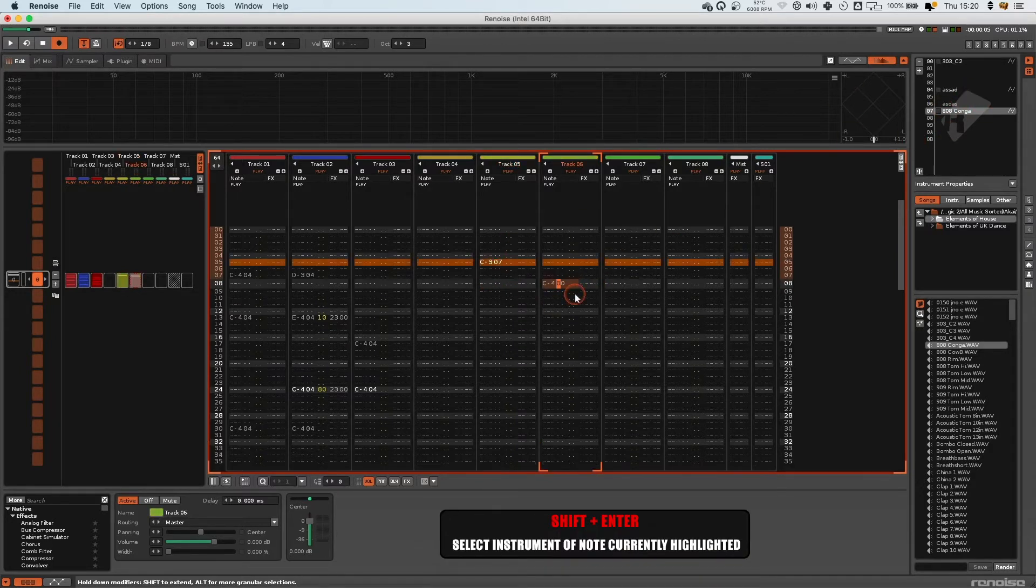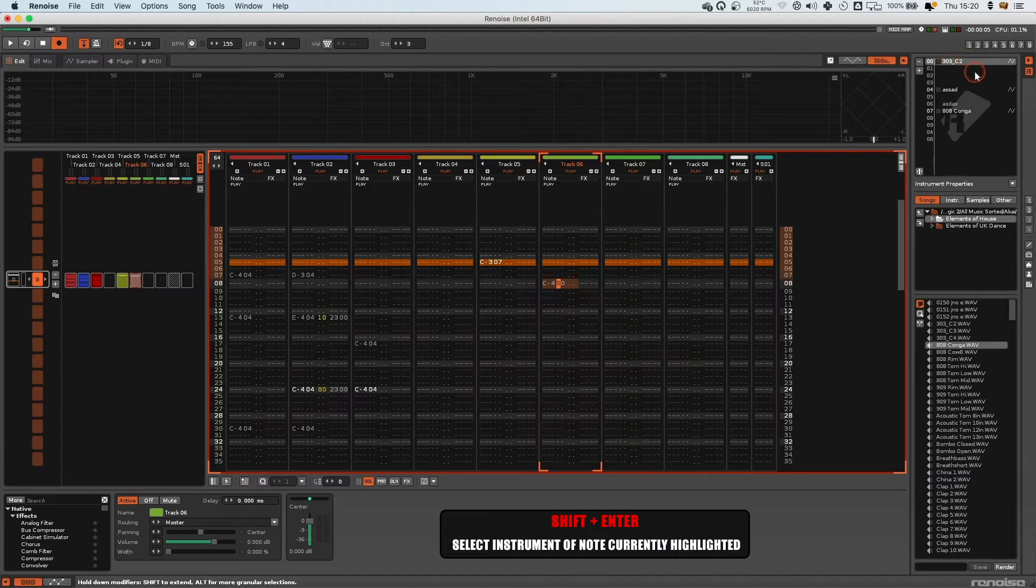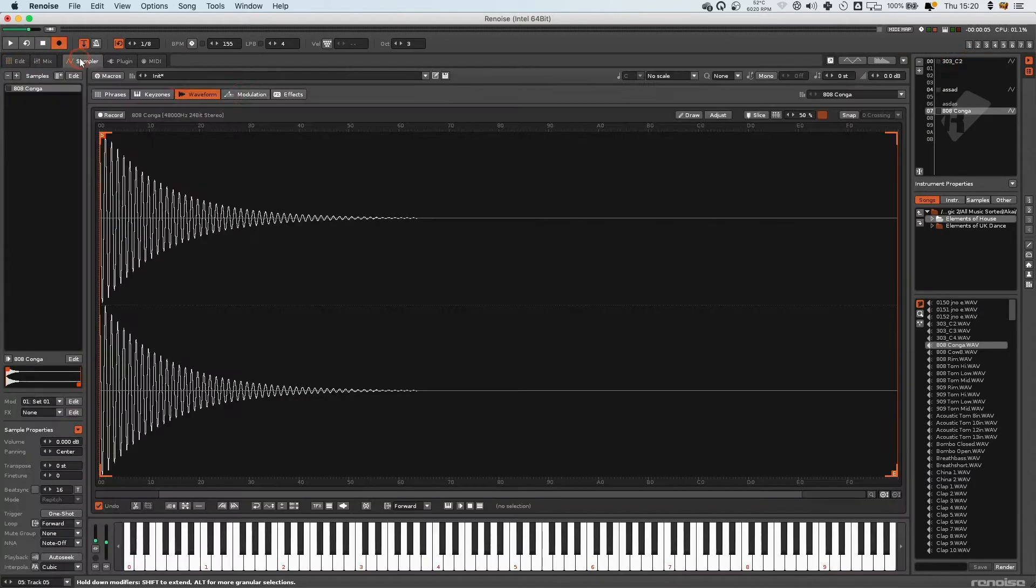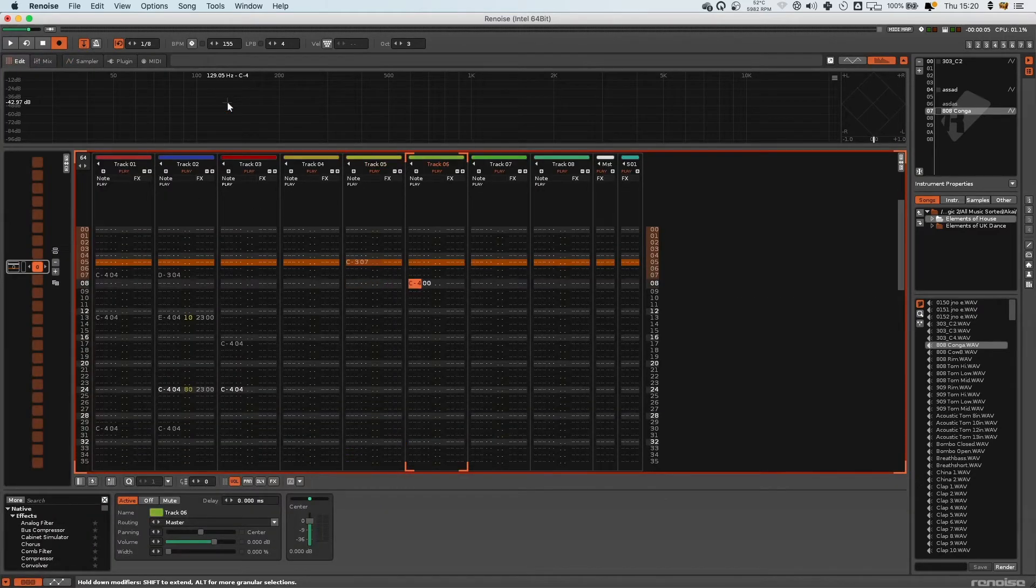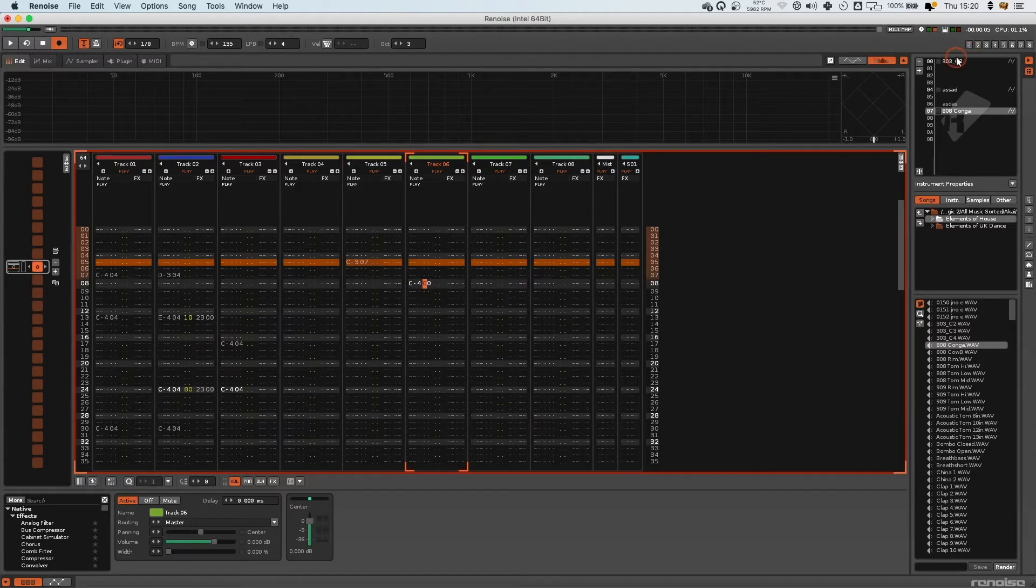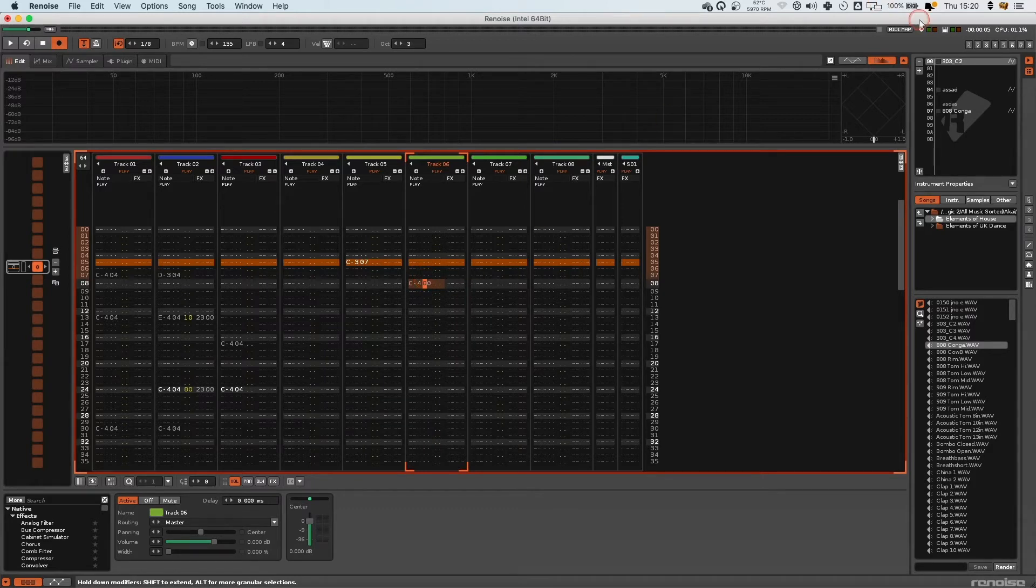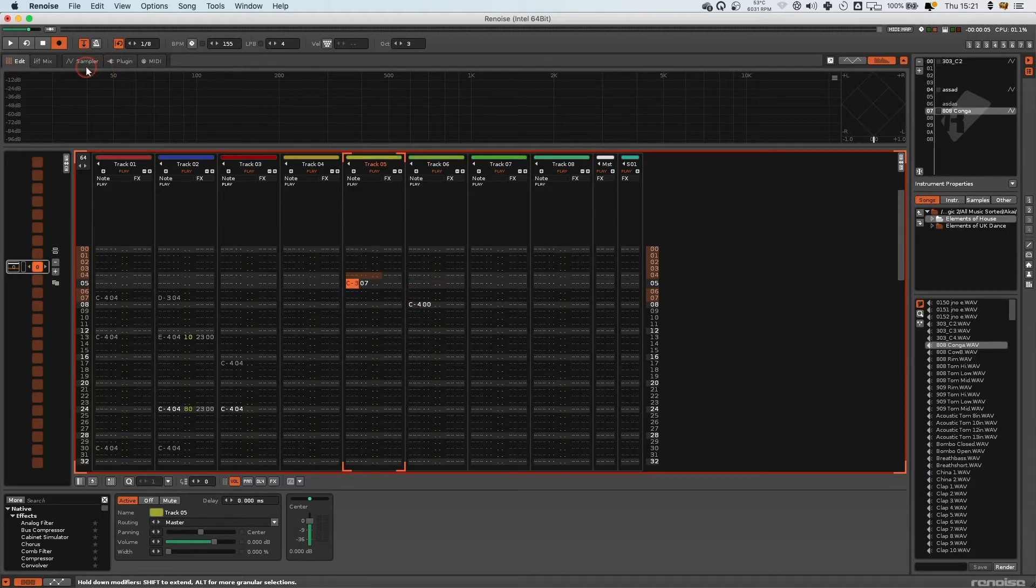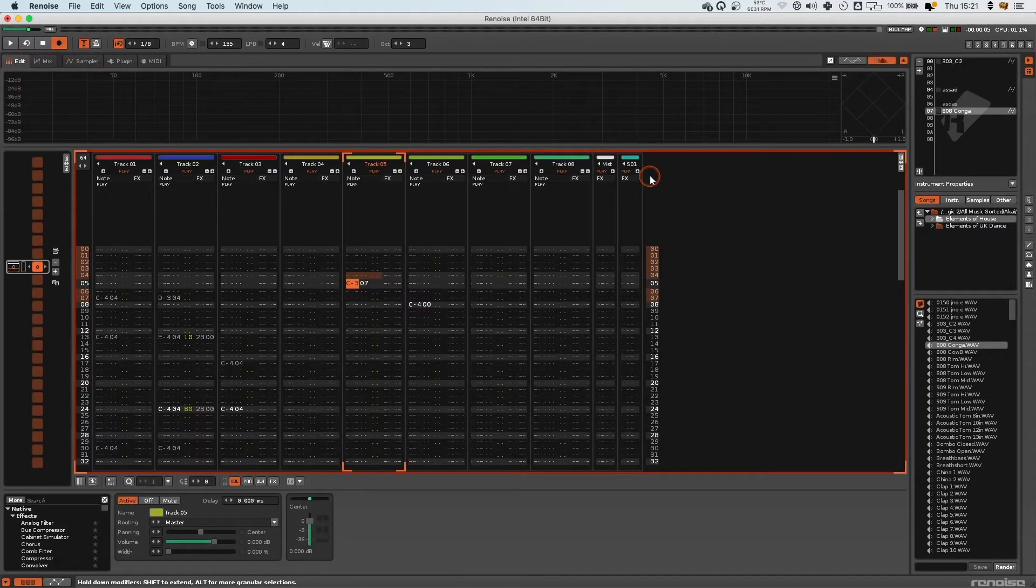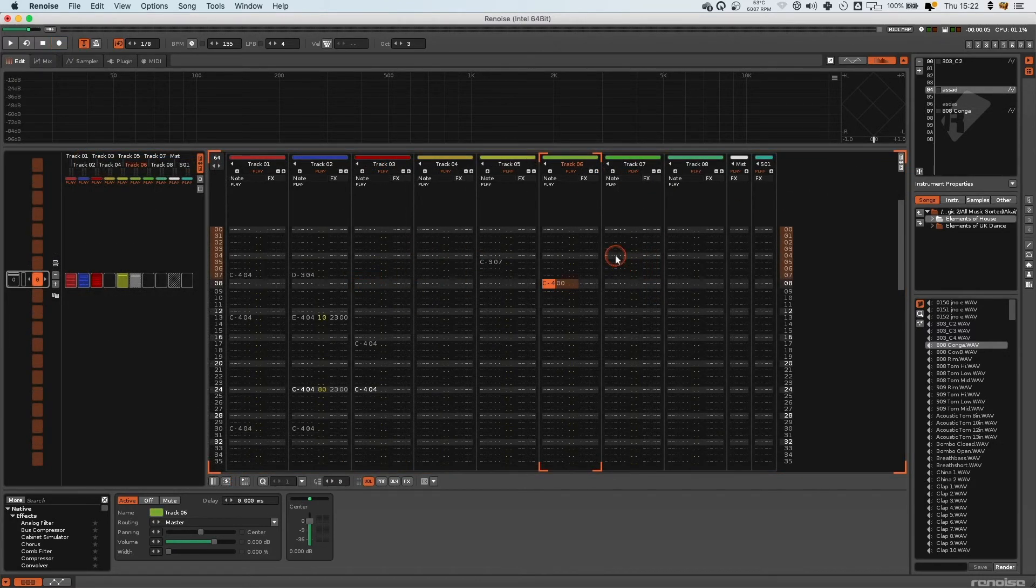Shift+Enter will actually select my currently selected note in the pattern editor—will select the same instrument in my instrument selector. So if you want to quickly swap to the next instrument, rather than coming up here and trying to find the name of the instrument—sometimes you'll have a huge list of information up here—it's much easier just to press Shift+Enter, and that will take you right to the instrument that you're working on. So you can be in any pattern anywhere and just instantly find the instrument that you want to change the effects for and then press F3 and go in and do sample mangling or put envelopes on them. That's a great one.